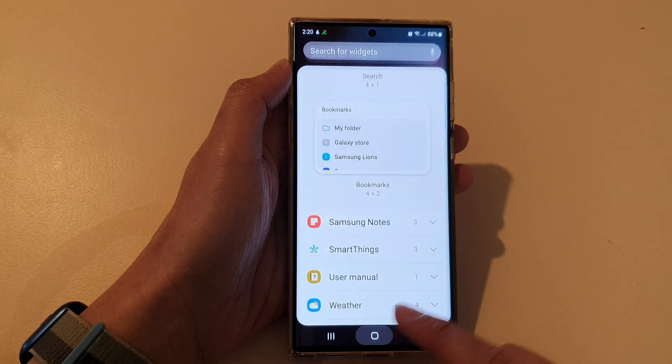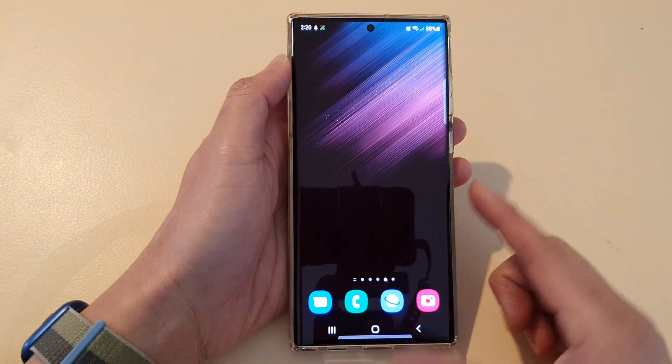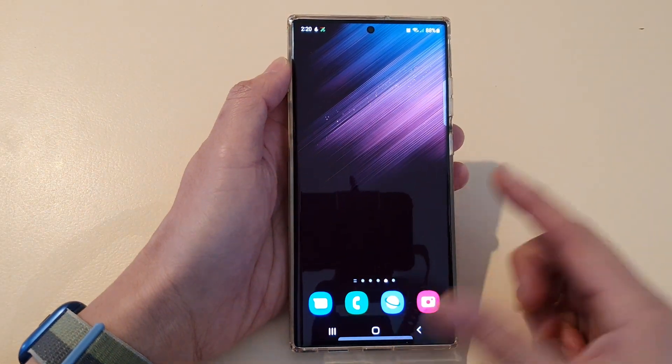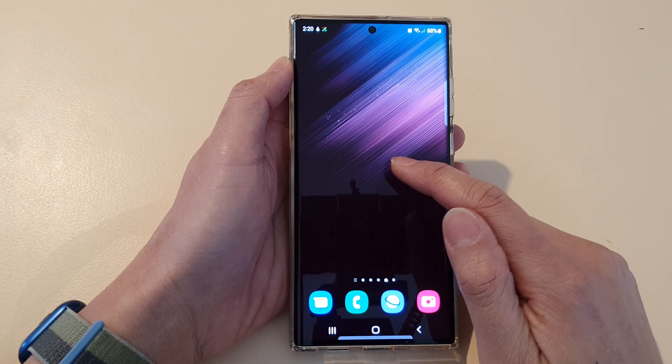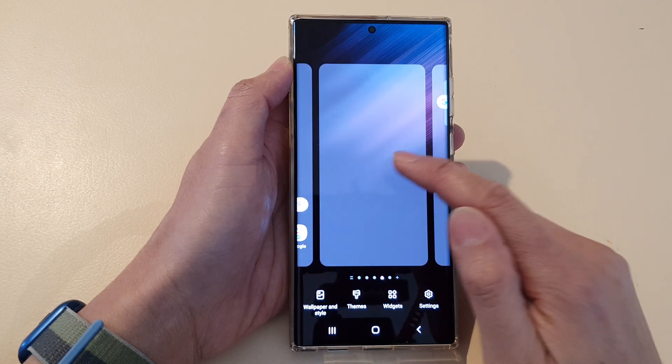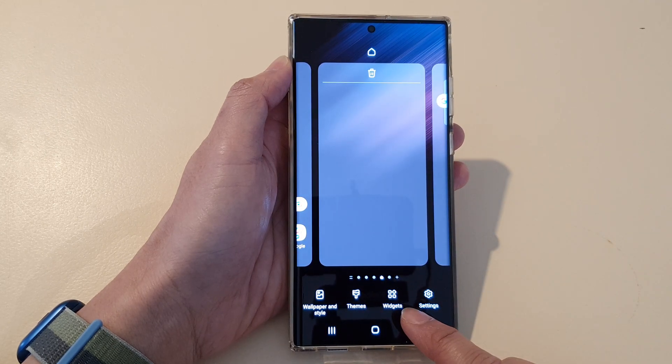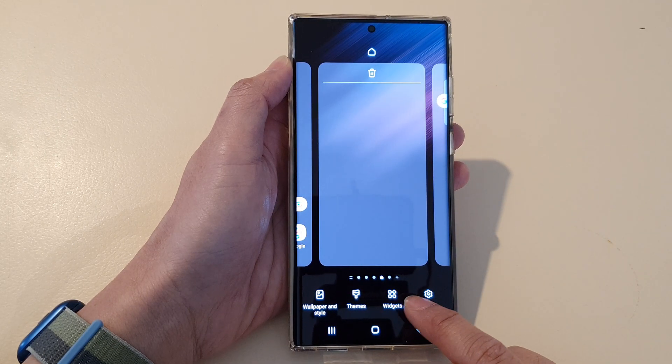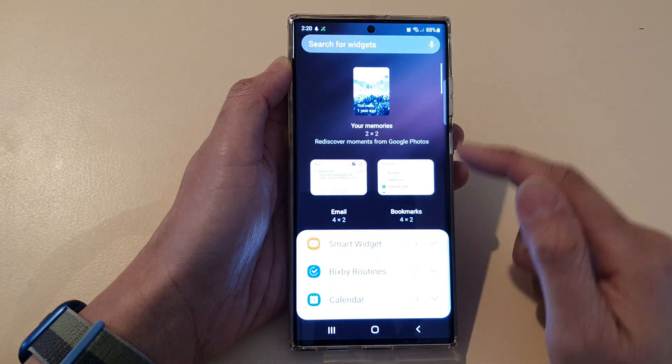First, tap on the home button to go back to the home screen. From the home screen, touch and hold, then tap on widgets at the bottom.